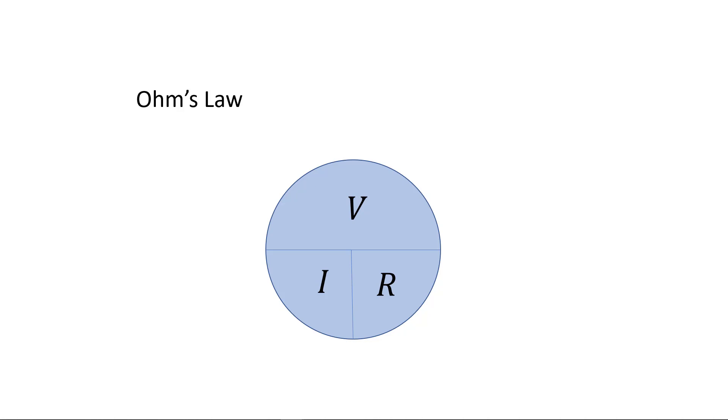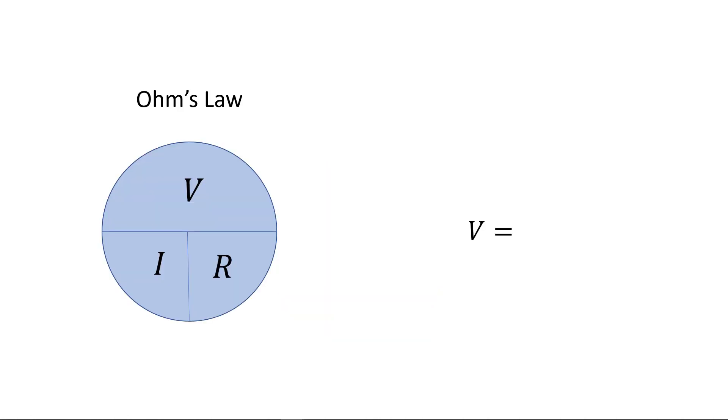Ohm's Law describes the relationship between voltage, current, and resistance. This circle is a common representation for Ohm's Law because with it we can determine the three forms of Ohm's Law. All we need to do is cover the variable we want to solve for.